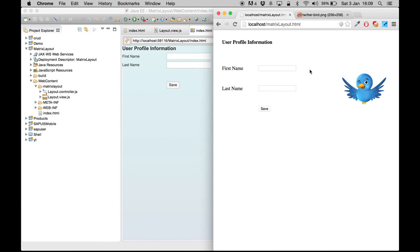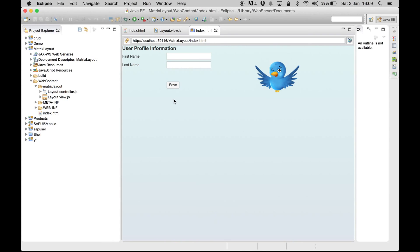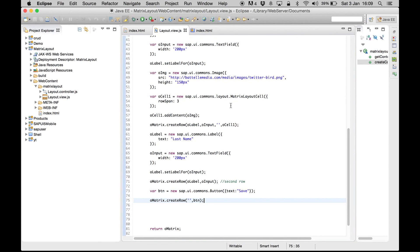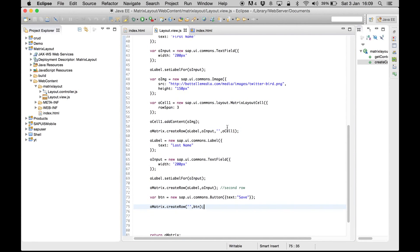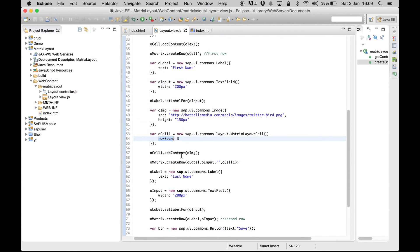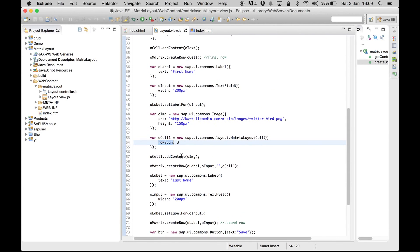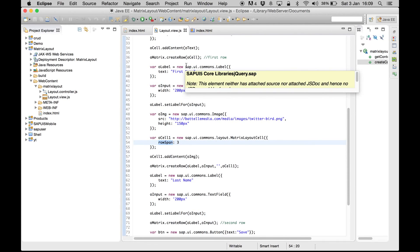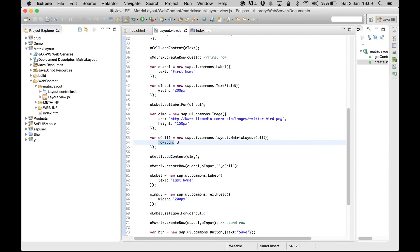It's almost the same as our HTML table example. I hope you understood how to create the matrix layout. I suggest you go ahead and create more rows, create a form, and see how everything works. Play a lot with rowSpan and colSpan - they are really helpful. If you have any doubts, just drop me a comment and I'll try to help you out. Thanks for watching.